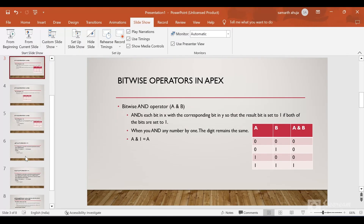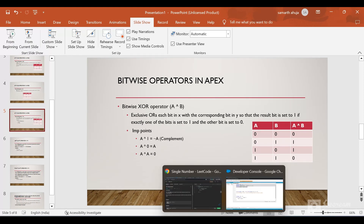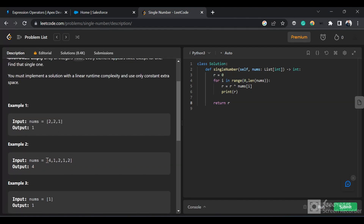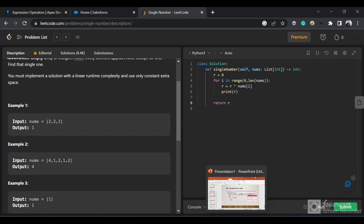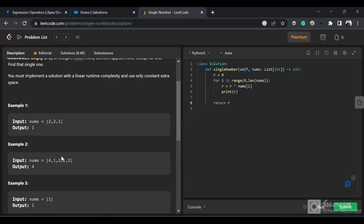Going back to the XOR slide — we learned that if we XOR two same numbers, it will return 0. And if we XOR a number by 0, it will return the same number. So the logic is: if we XOR all the digits in an array where, say, 1 is repeating twice and 2 is repeating twice, then 1 XOR 1 would be 0, 2 XOR 2 would be 0, and we'd be left with 0. If we XOR 0 with any remaining number, it will return that same number. So we can use the XOR operation to find which number is only present once and not repeating twice.